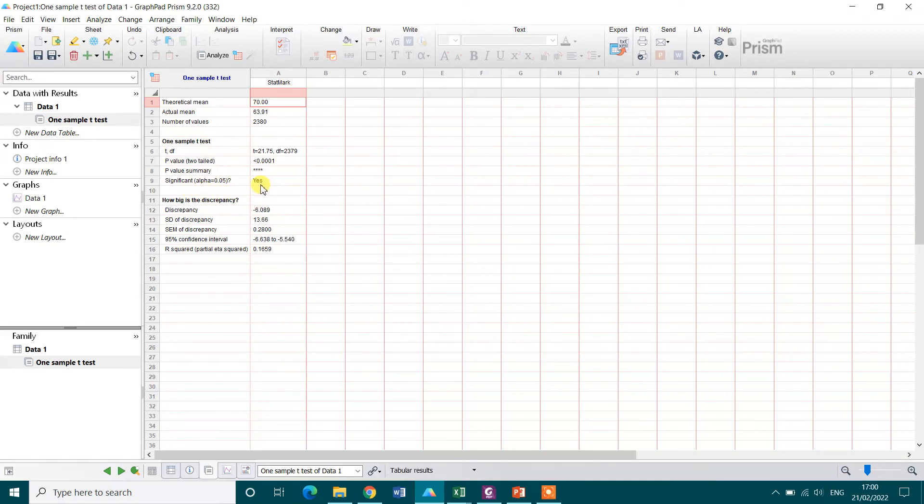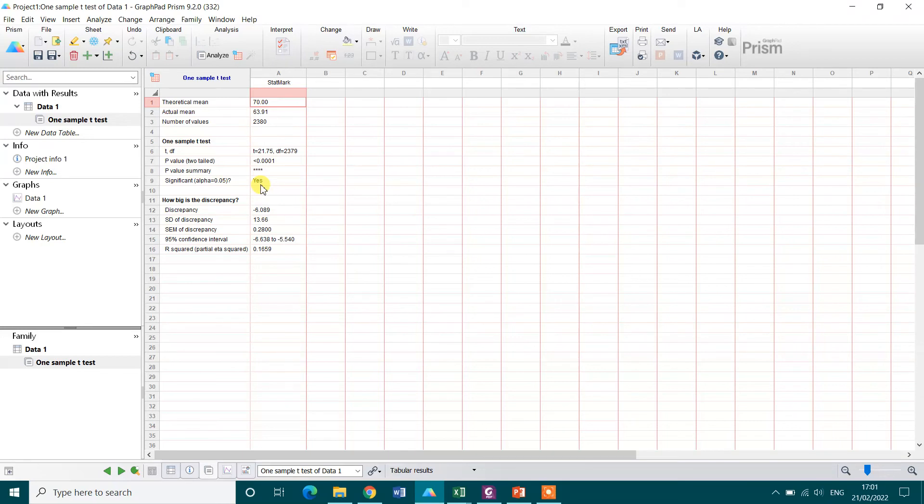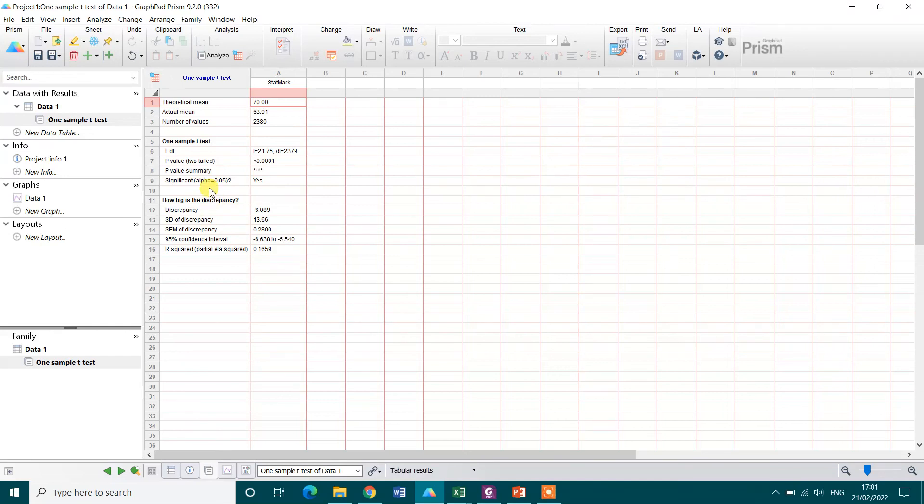So that means the mean stat score is significantly different from our hypothesis value of 70. There is some other result but our main variable of interest here is whether this is actually statistically significant or not and this actually supports our hypothesis.